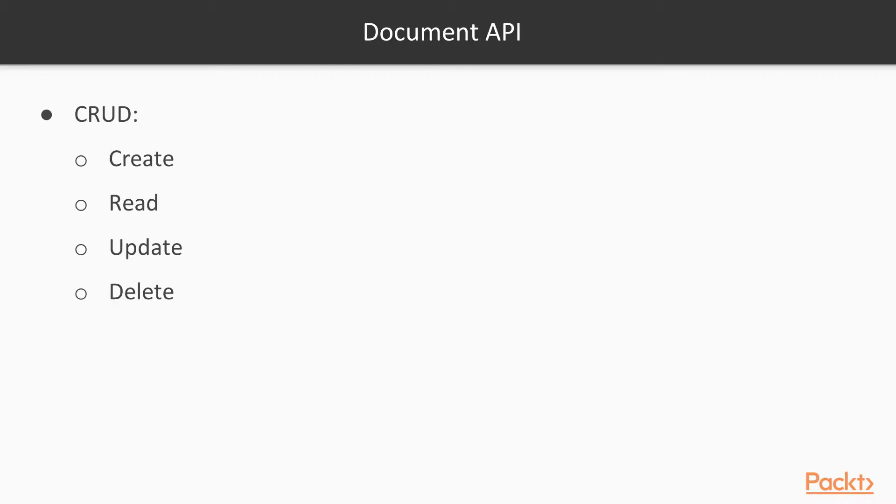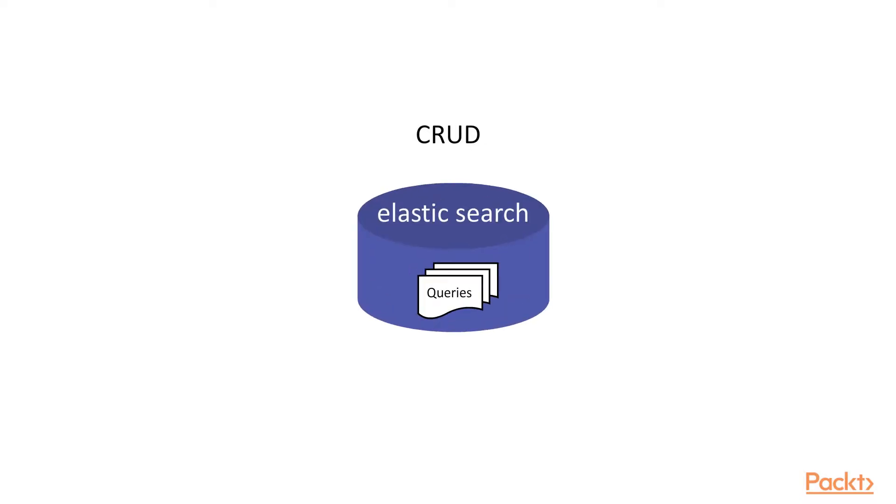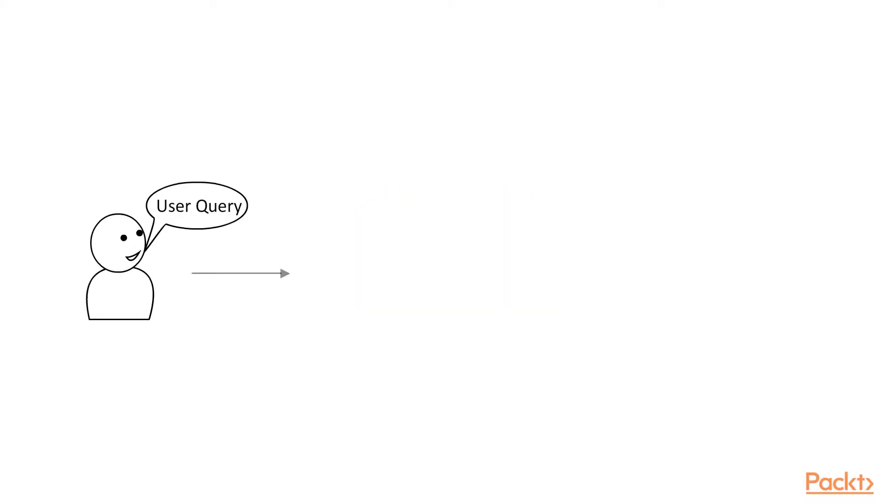Let's start with the document API. Elasticsearch comes with a full-fledged RESTful API, well defined on their website. If you go to elastic.co and find all the API documentation for Elasticsearch, it's all there.